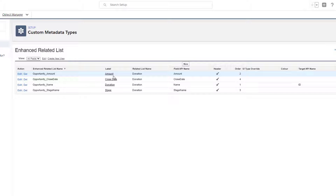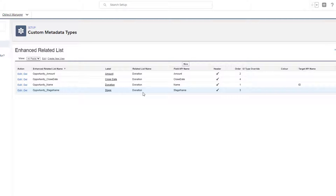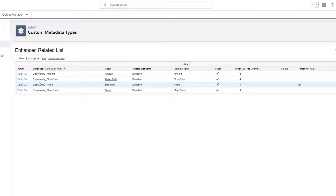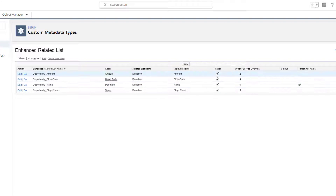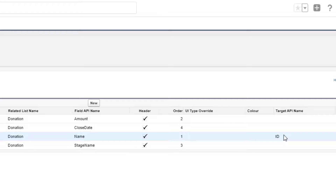The label is basically the column header — what do you want to see on the column header? And then when you have this on the layout, what is the name of this related list that you're going to apply? I put this as donation. These are the fields we are pulling: opportunity amount, and the field name is amount. For closing, it's opportunity closing and closed date is the actual field. You can choose whether to keep a header and what order to display it. For the opportunity name, the target field is actually going to be the ID, which allows you to click on the name and navigate to that record.